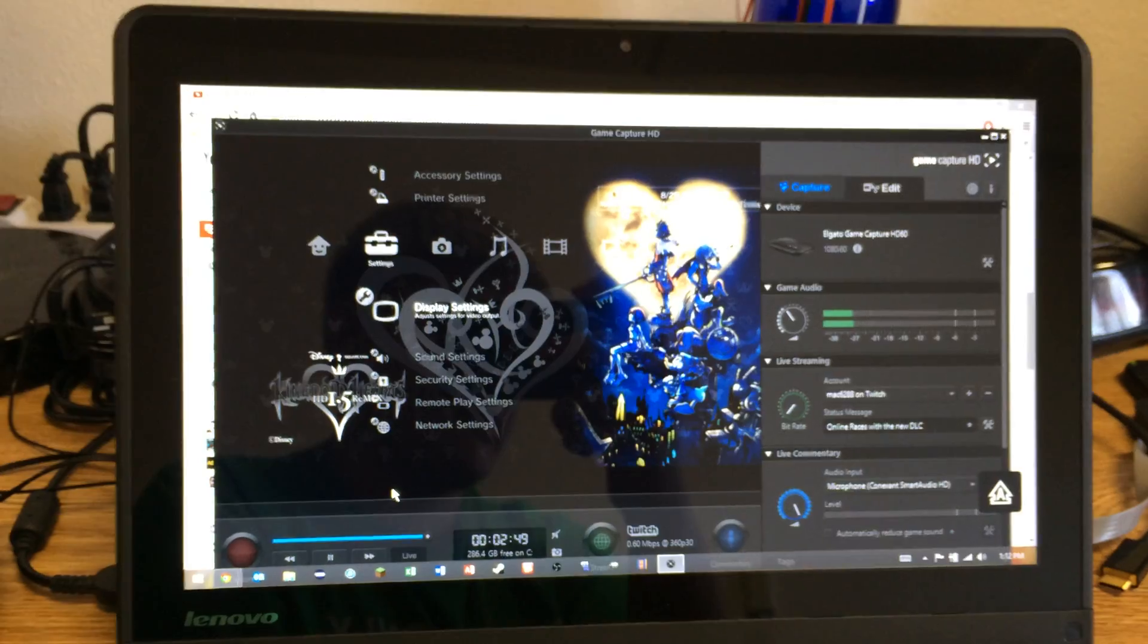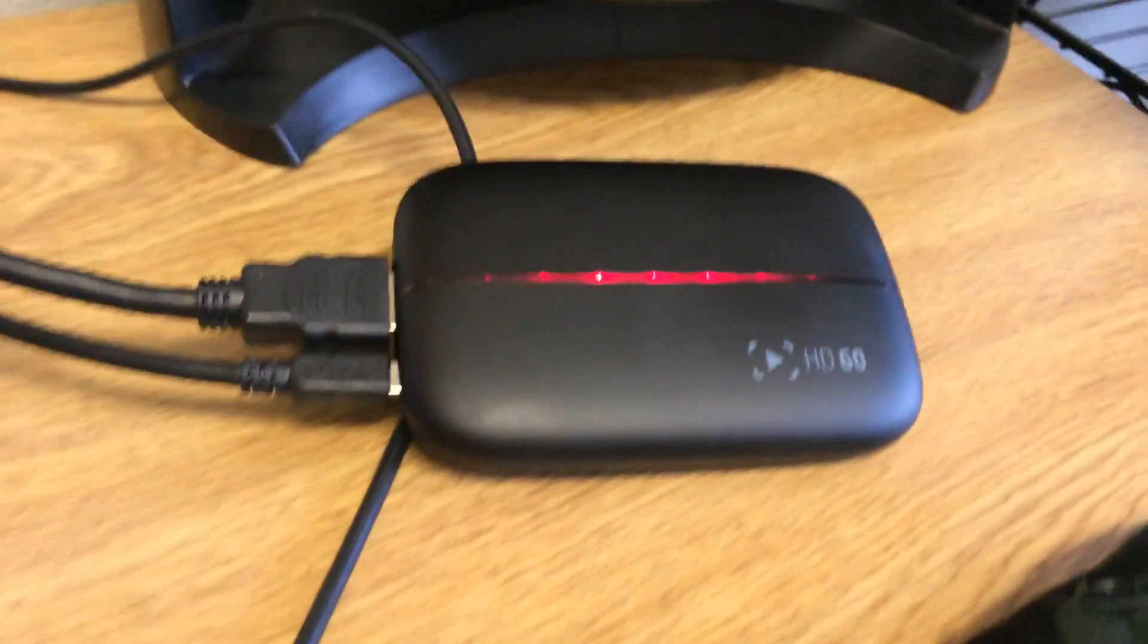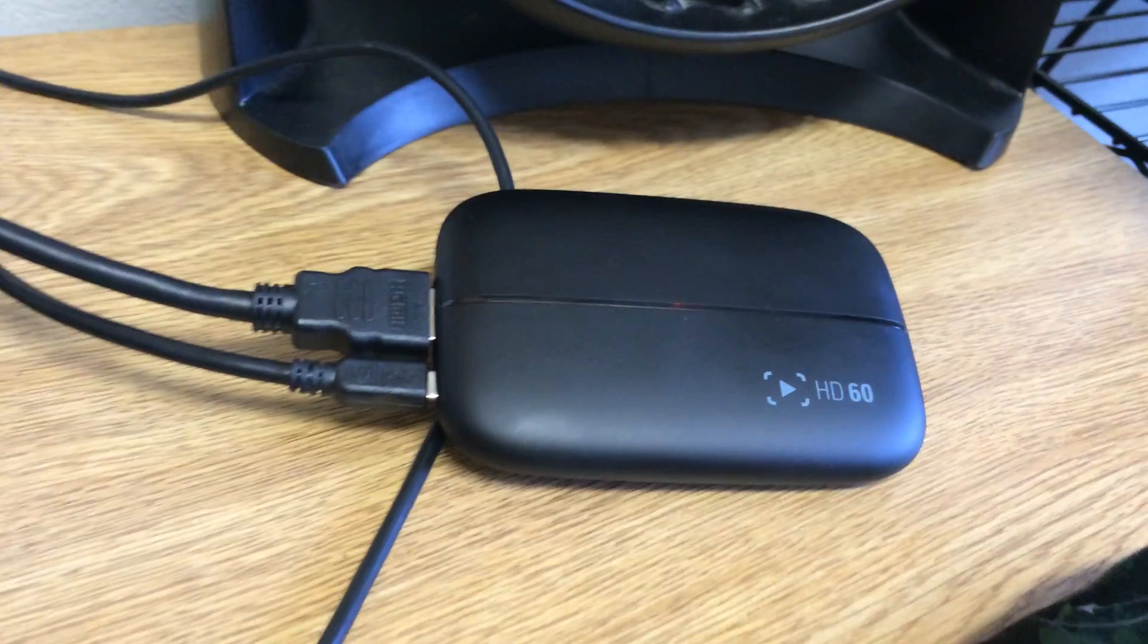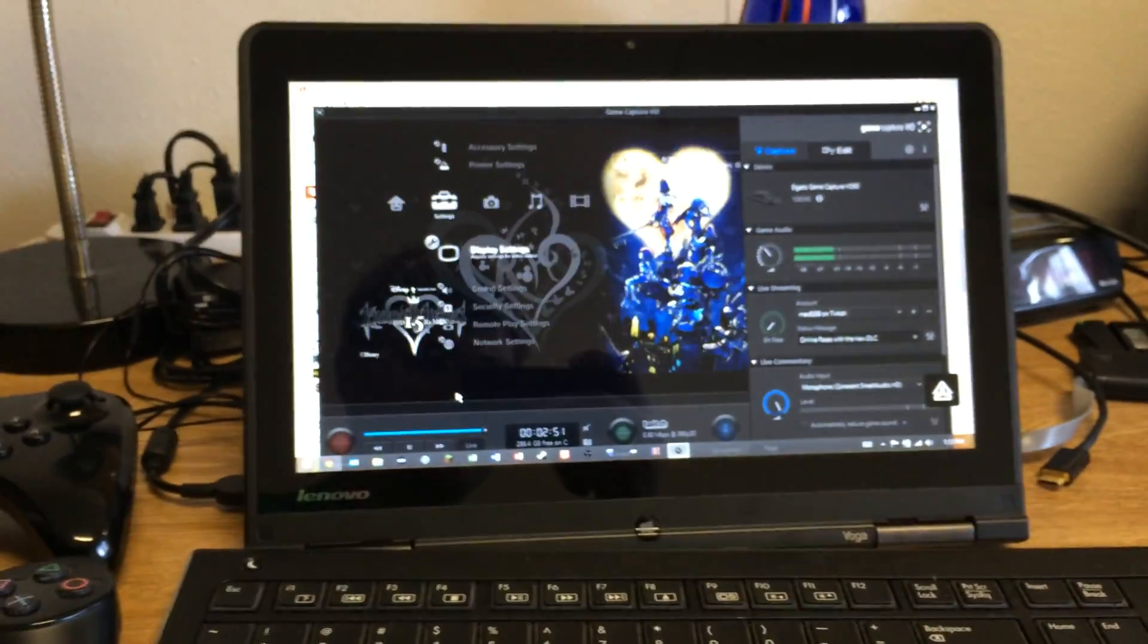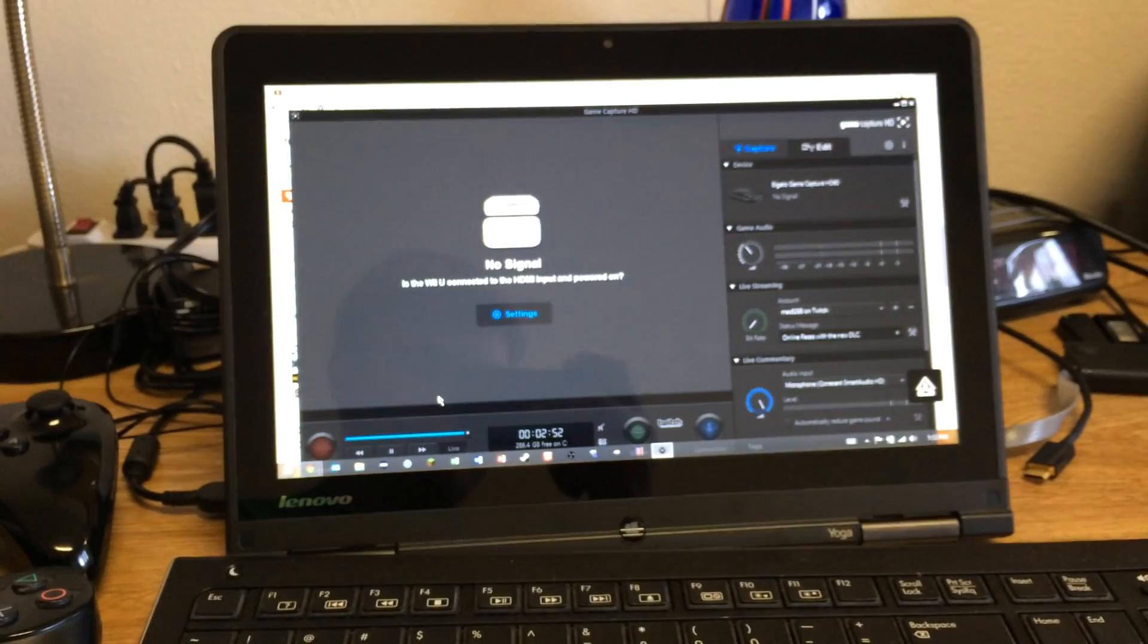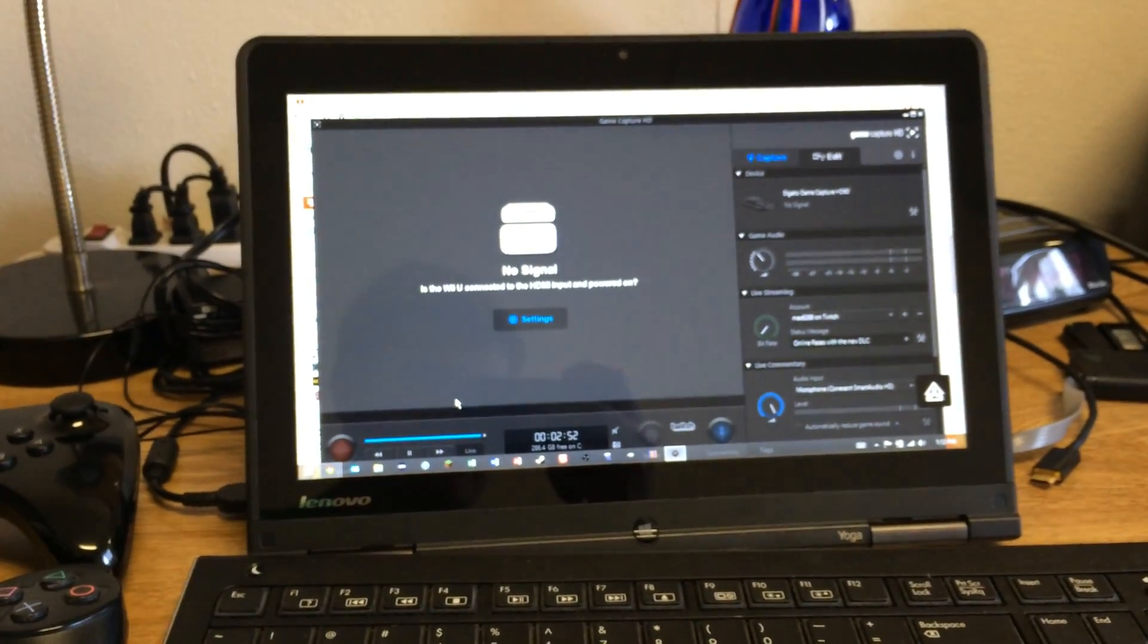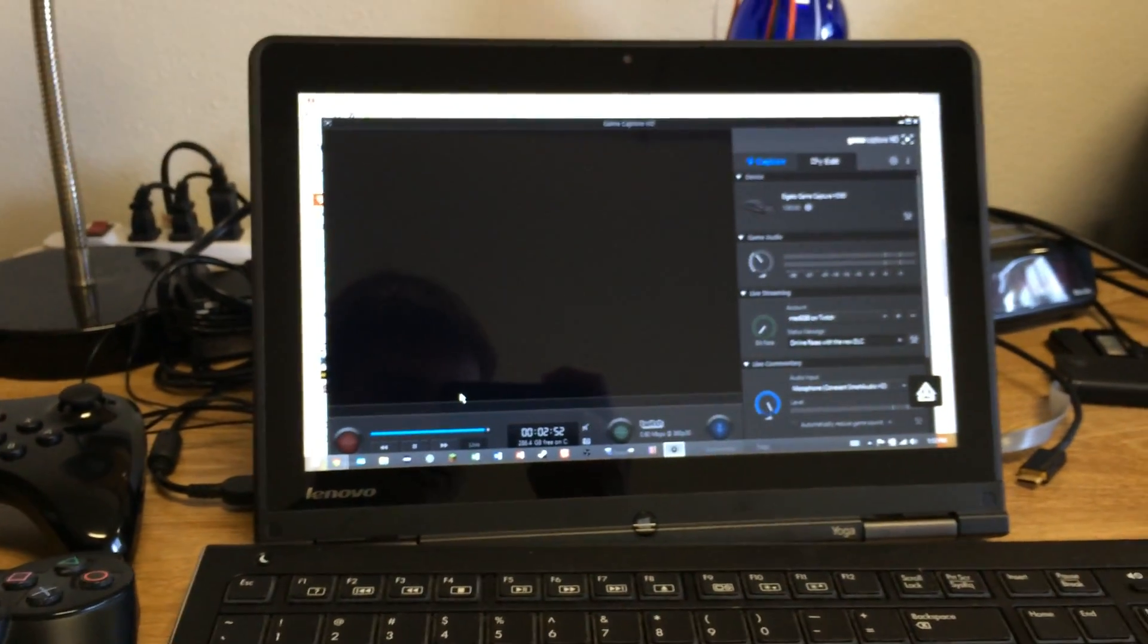So, if anyone's got any useful information, again, this is the HD60. This is the most recent one. It came out a couple weeks ago. If anybody's got any kind of information that can help me out with this, I would greatly appreciate it. So, thanks for watching.